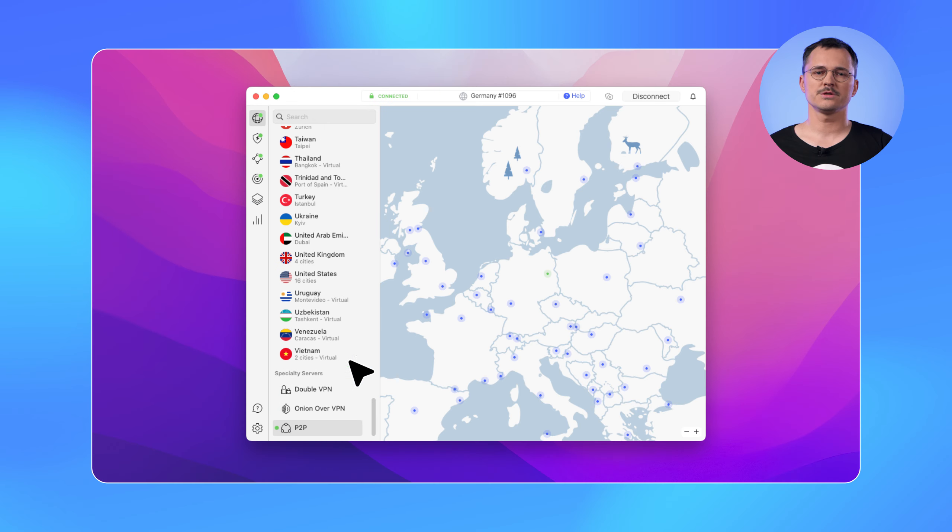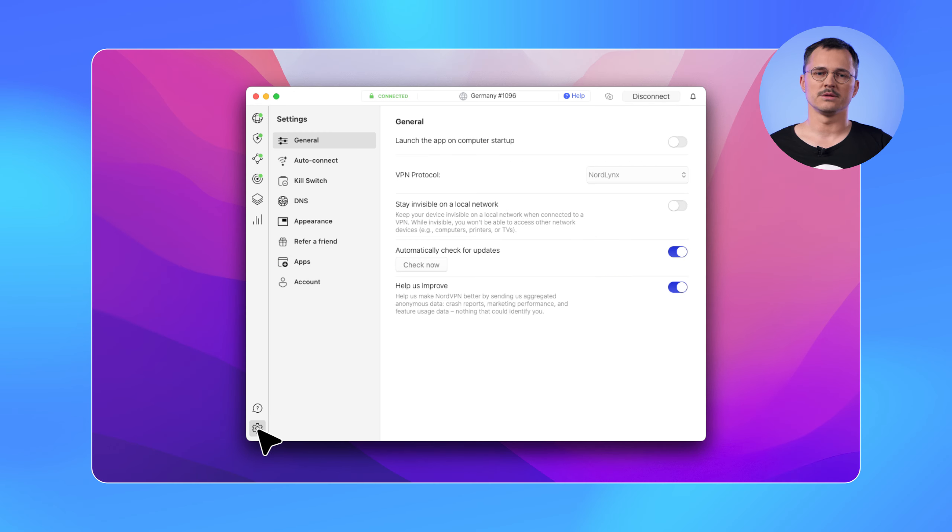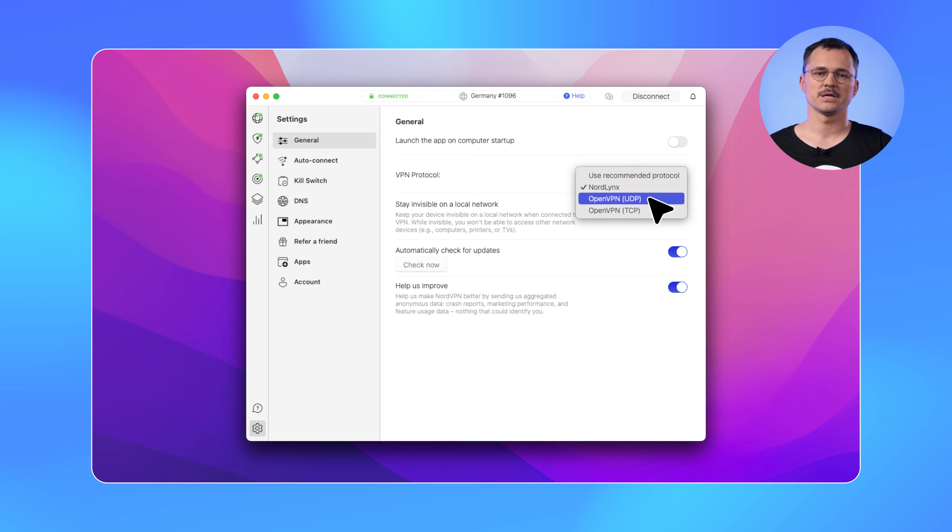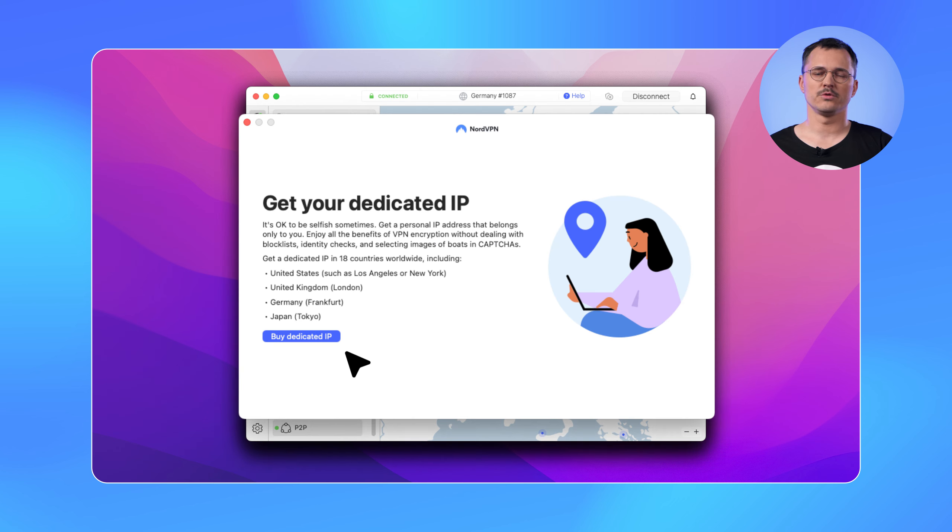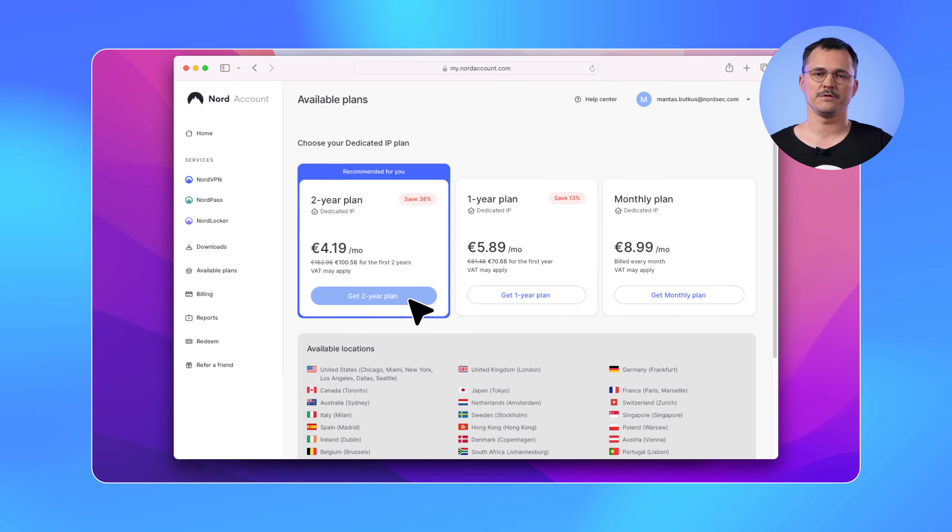We've made dedicated IP purchase and configuration funnels easier to navigate. A dedicated IP is an addition to your VPN subscription. The dedicated IP feature still encrypts your connection and routes it through a remote server, but it assigns you an IP address that isn't shared with other users. If you are interested in getting one, simply navigate to the Specialty Servers list and click Dedicated IP. The app will then guide you through a few-step process to get the feature.